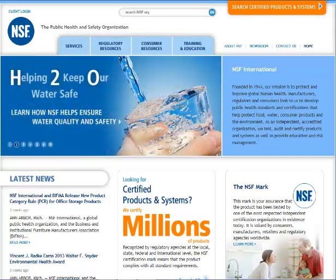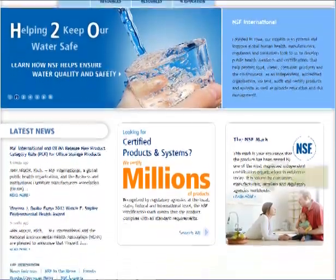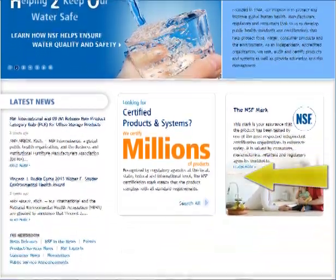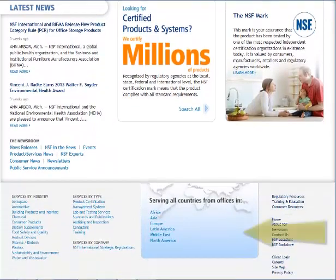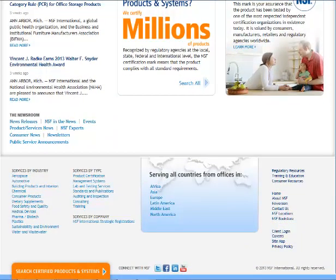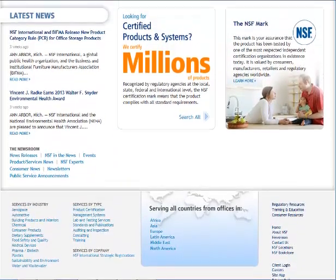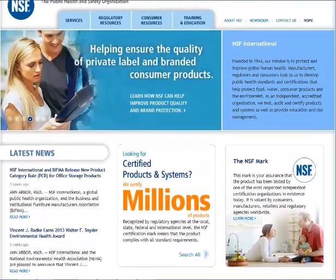The pages on the new site are divided into three main areas: the header, customized page information, and footer sections. The header and footer remain constant throughout the site, while the customized page information changes on each page.